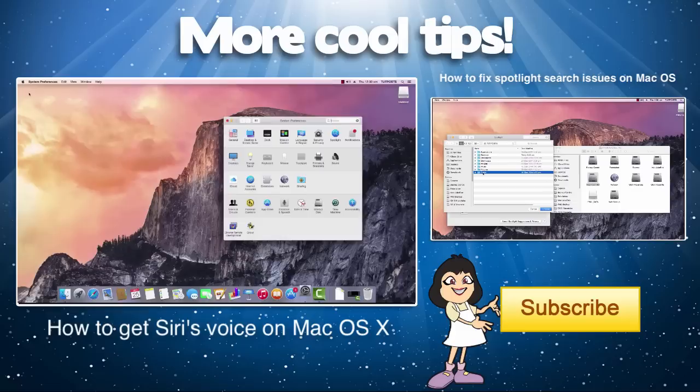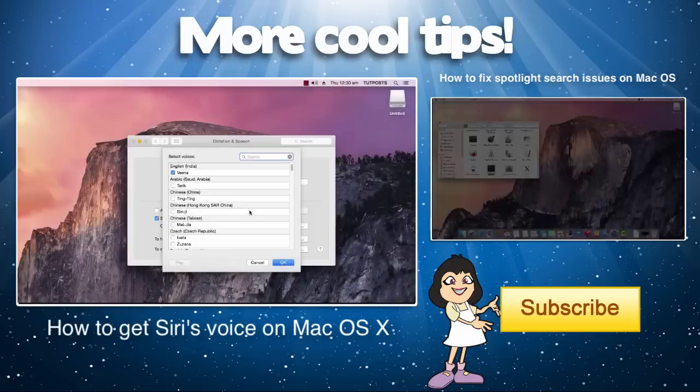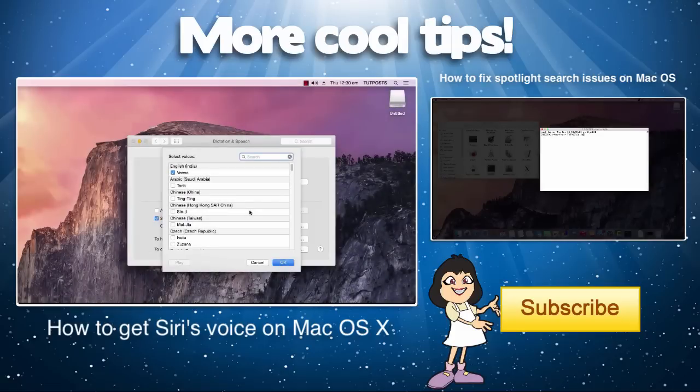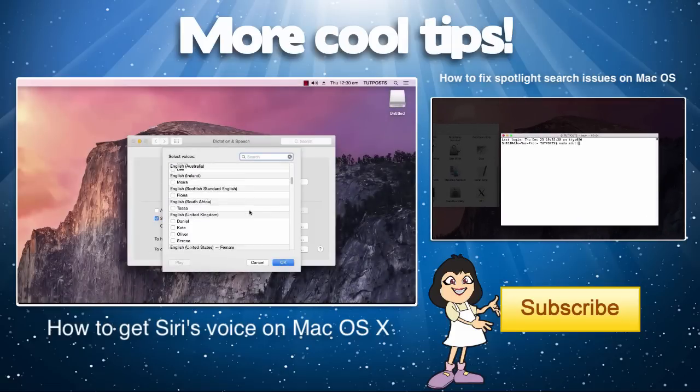If you like this video, don't forget to click the subscribe button. Thank you. Bye.